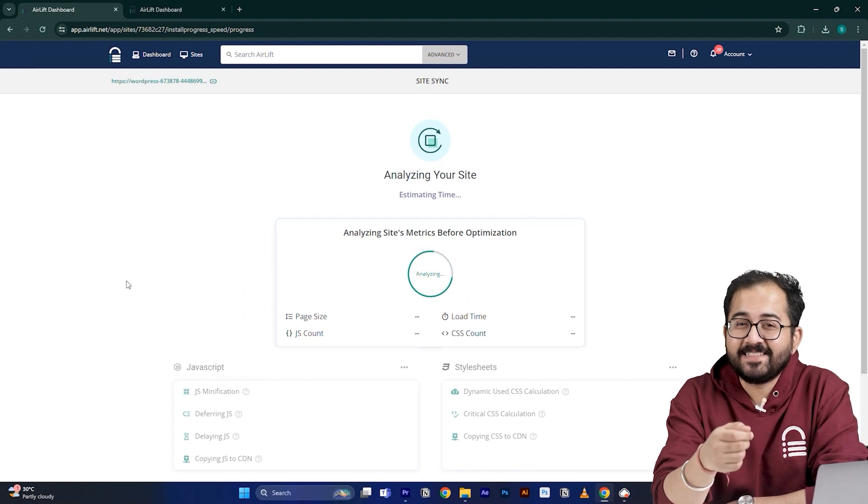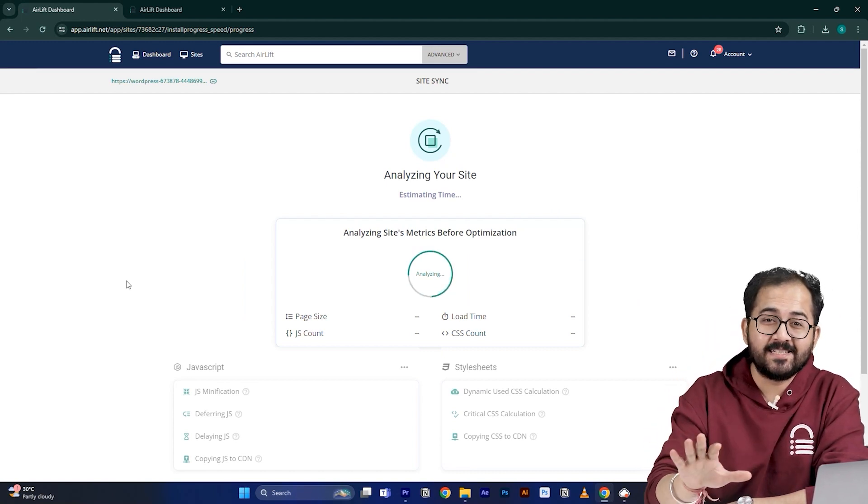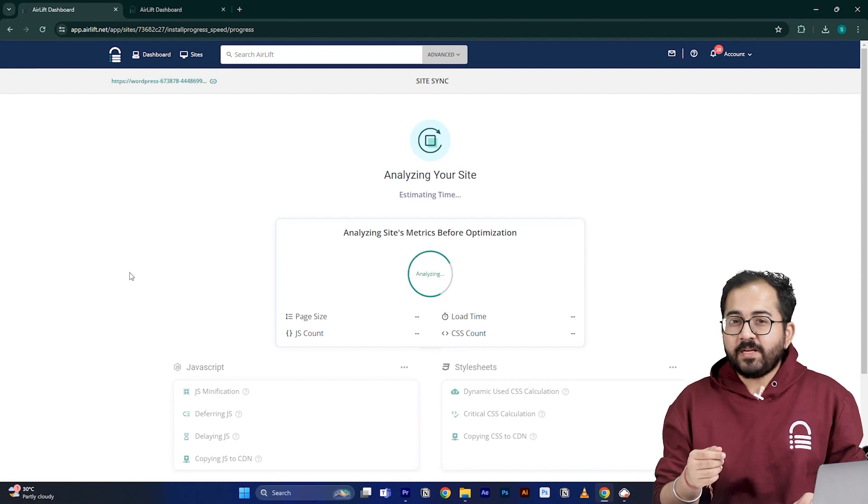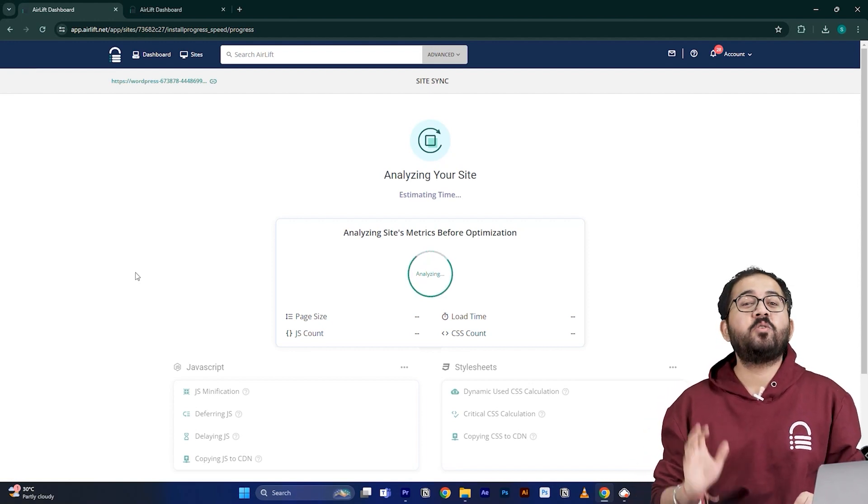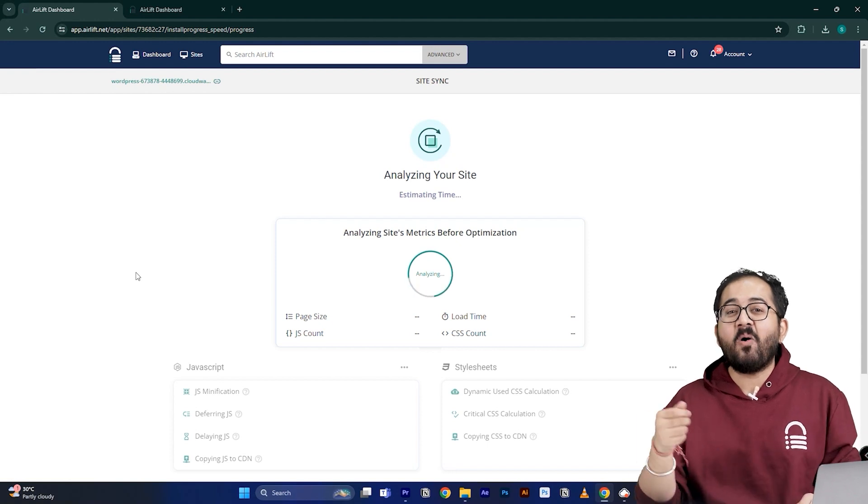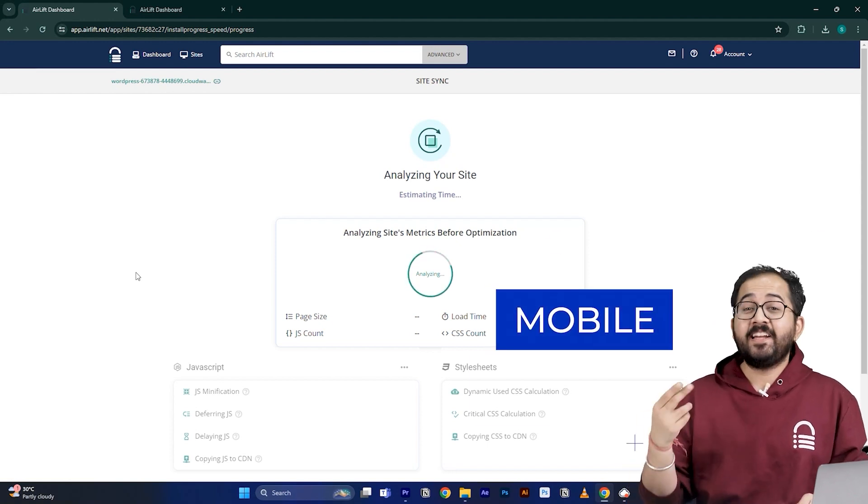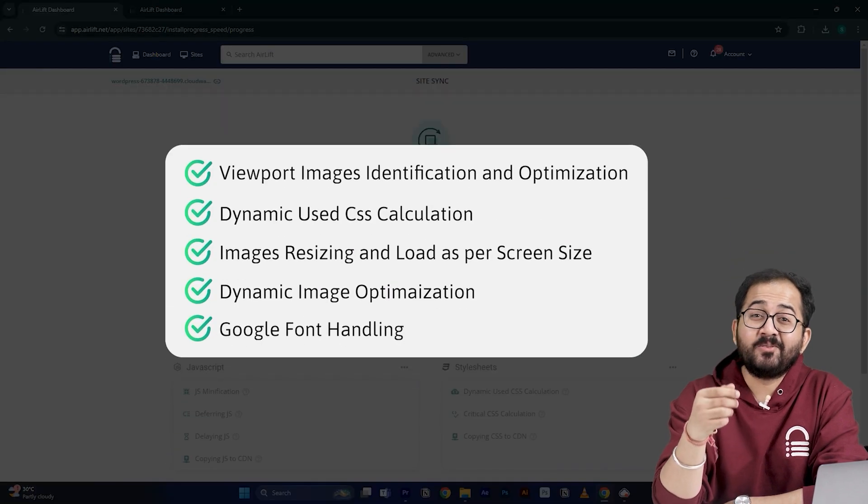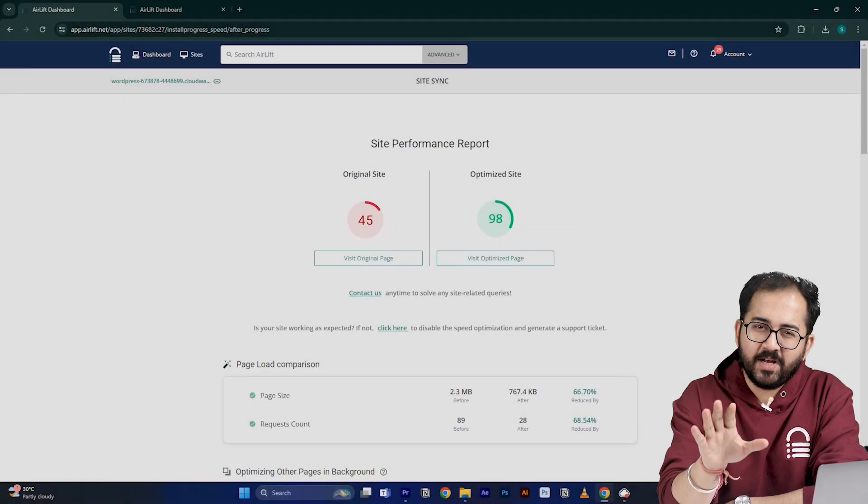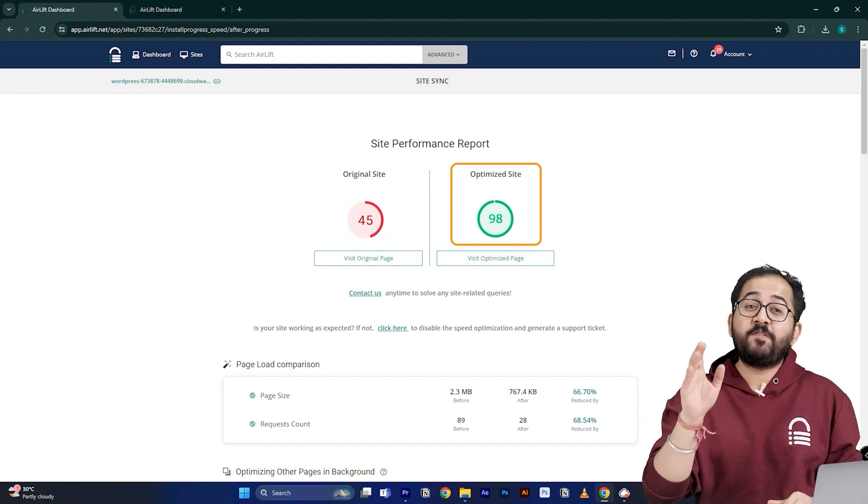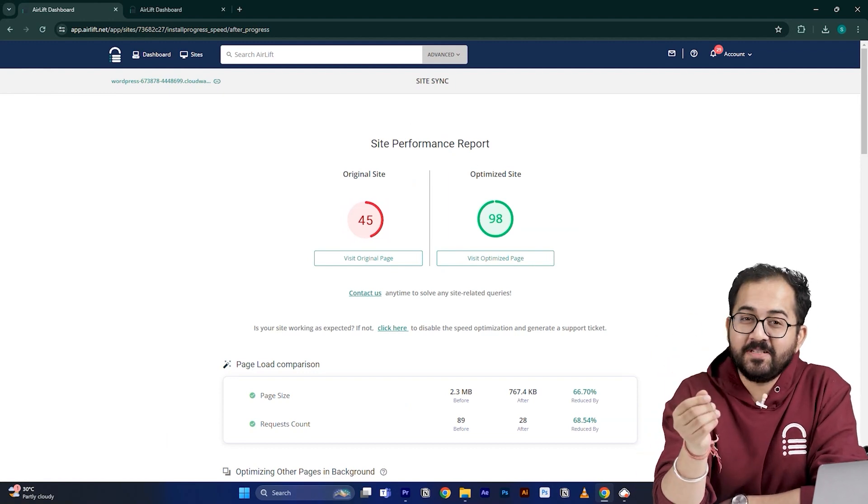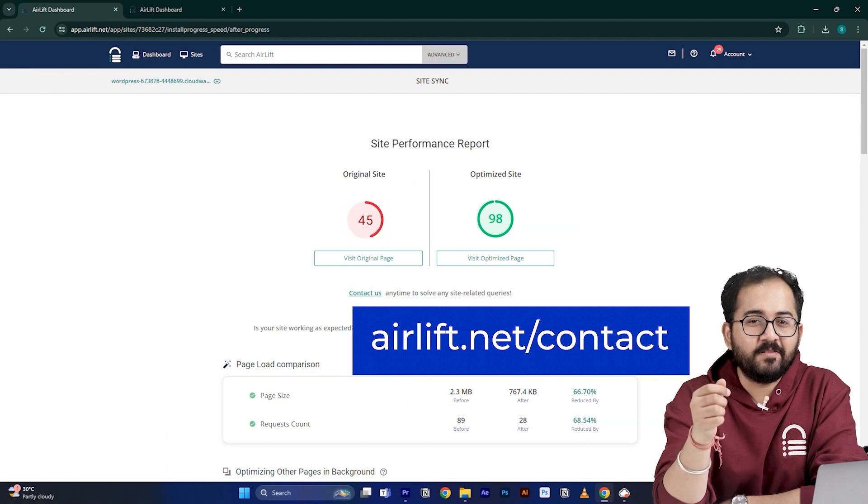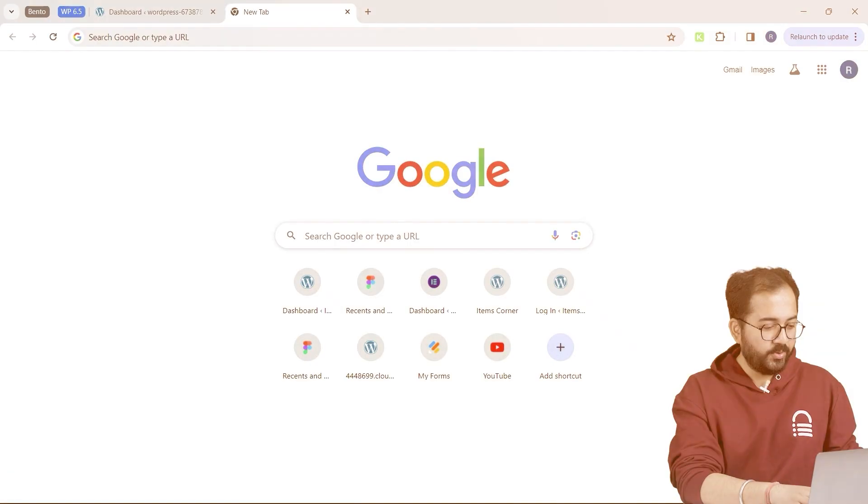The exciting part is that it also does a lot of extra stuff that no one else does. Like all speed plugins will optimize your images, but Airlift will go even further by resizing them to fit all kinds of screens like mobile, tablets, etc. There are many other cool features as well and that's why most people get a 90 plus score in the first go. And in the rare occurrence that you don't, you just need to ping the support here and they will take care of it. Now let's move on to the next step.